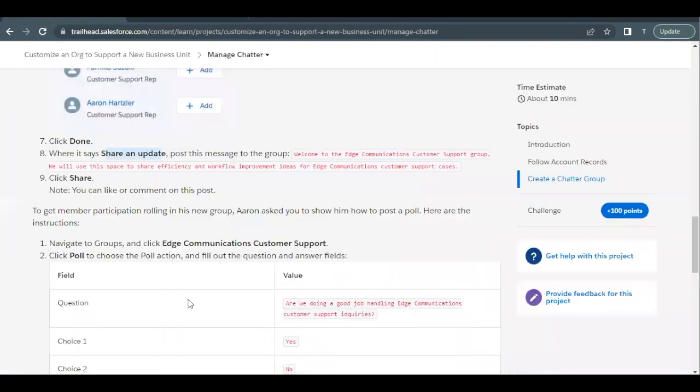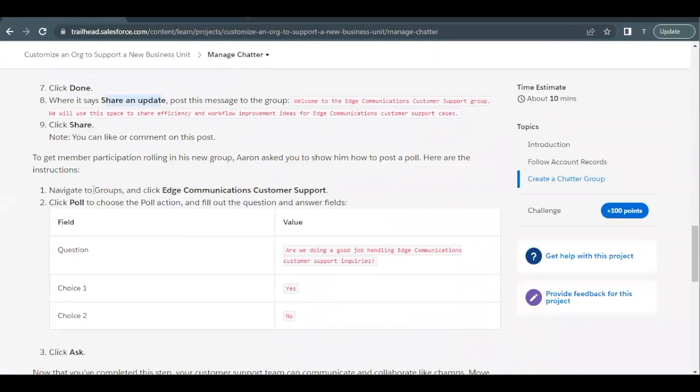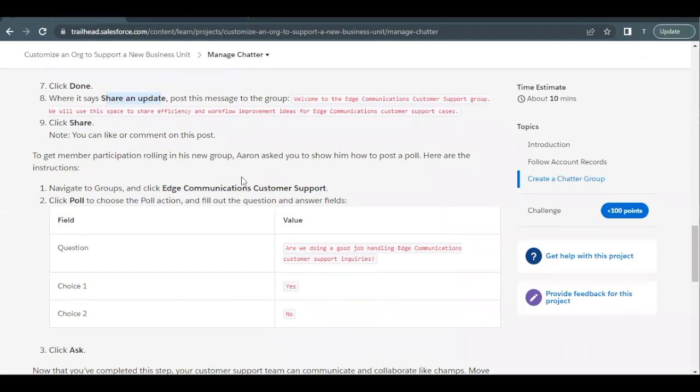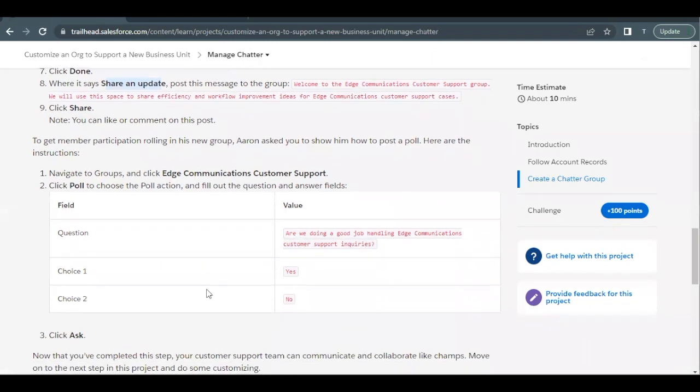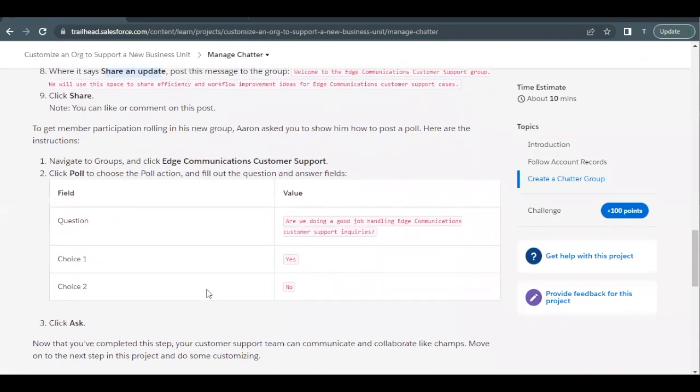Now next we have to navigate to groups and click on Edge Communication Customer Support. Now to get members and participation rolling into this new group, what we have to do is we have to create a post in the form of a poll. Basically it is a poll action that we have to select.